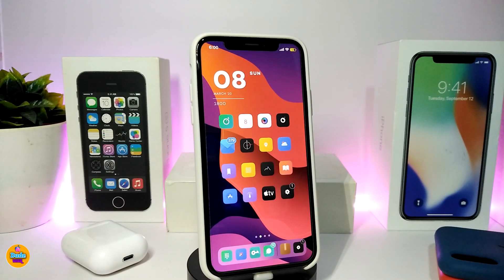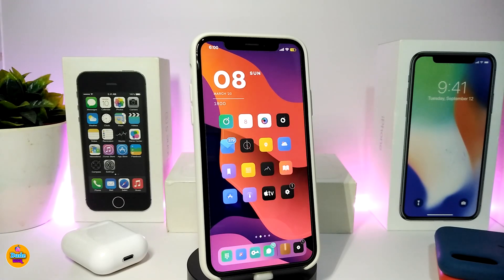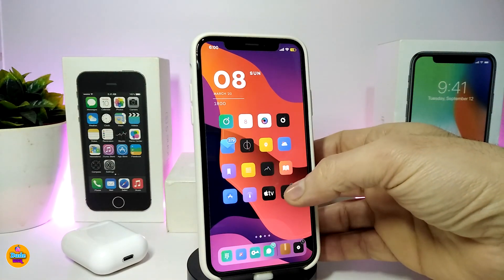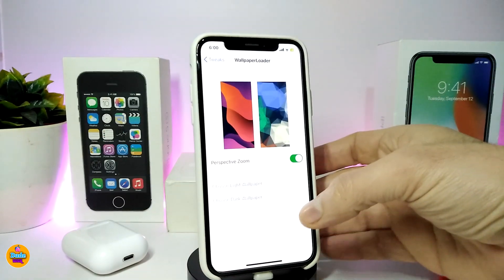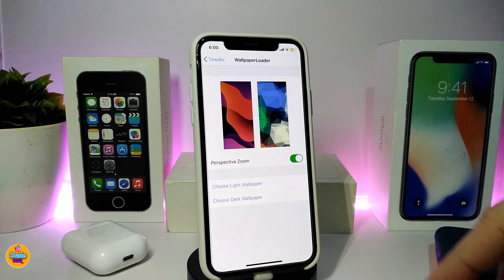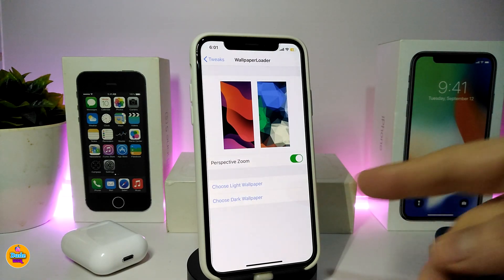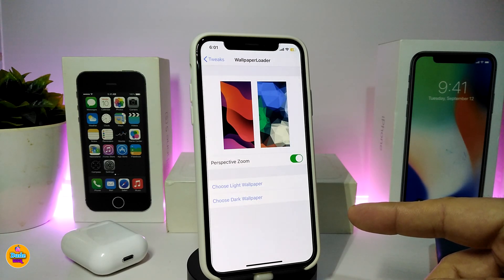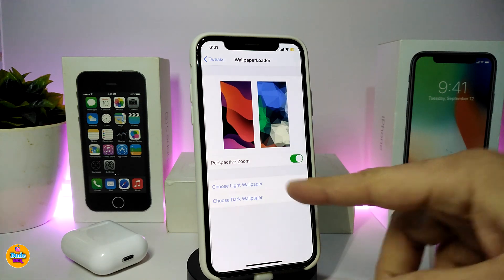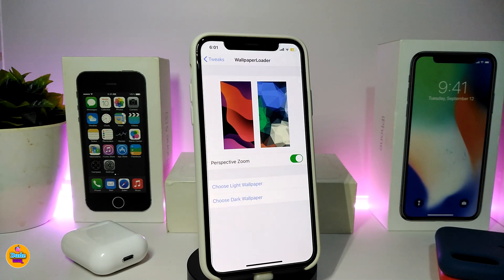Number one on my list is Wallpaper Loader. This tweak lets you choose how to set the light mode or dark mode wallpaper on your device. Let me navigate to the settings to show you how it works. In Wallpaper Loader, you have two different sections — one for the light wallpaper and one for the dark wallpaper. Tapping either one takes you straight to your photo library to choose a wallpaper.